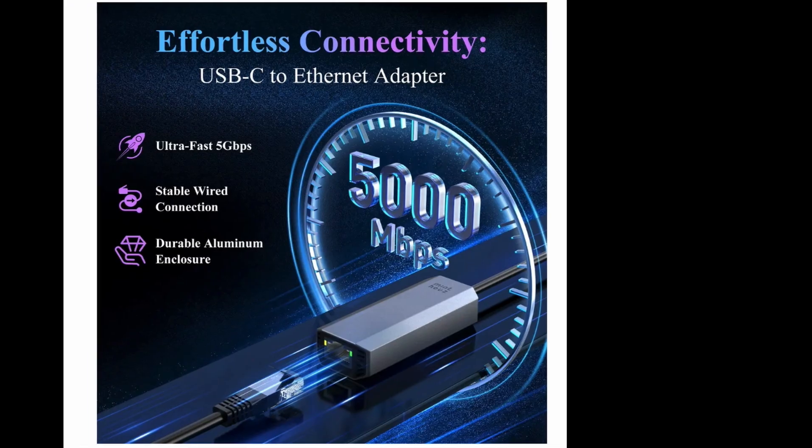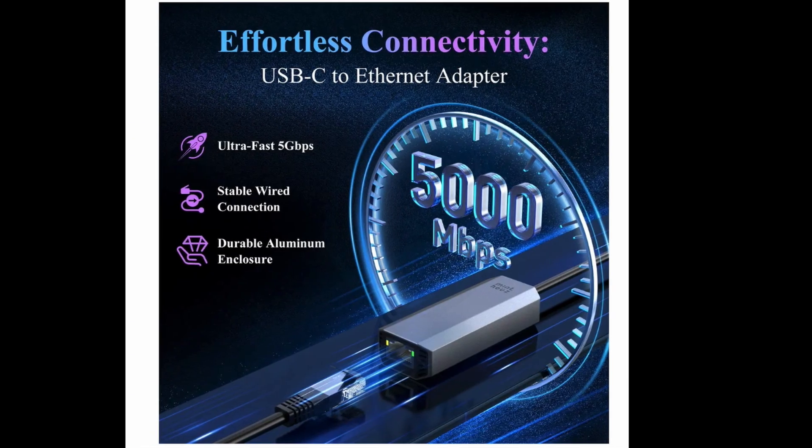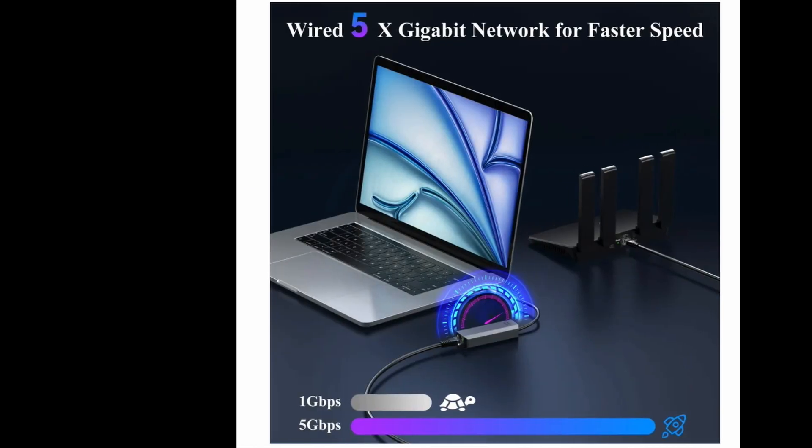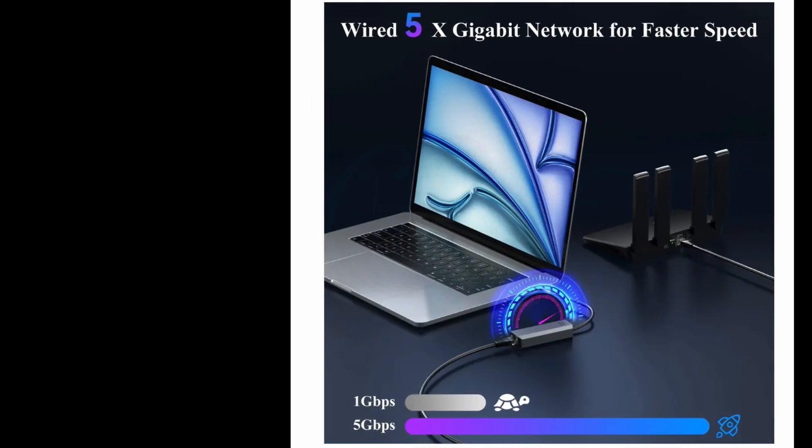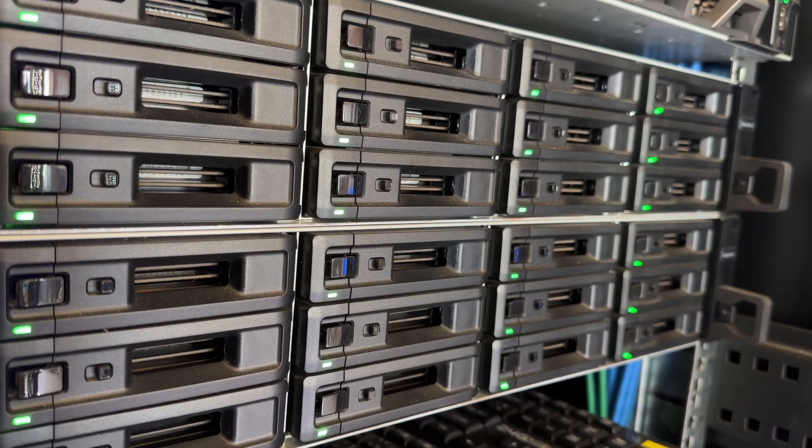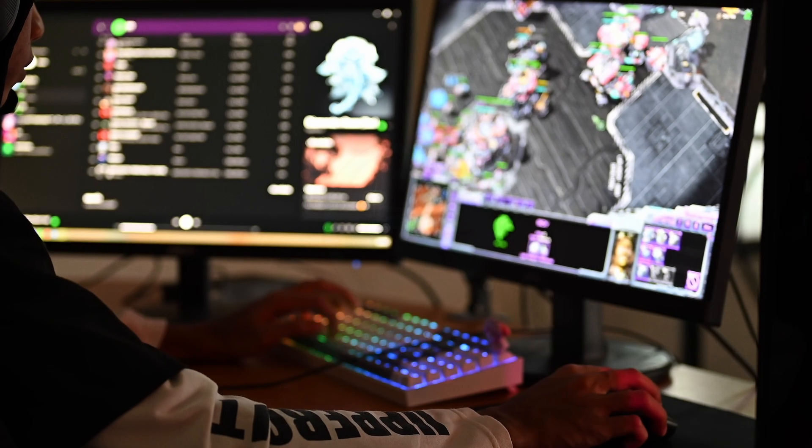This device will give your computing system a connection that is 5 times faster than the old 1Gb connector, resulting in faster file transfers, lag-free streaming, and high performance gaming.